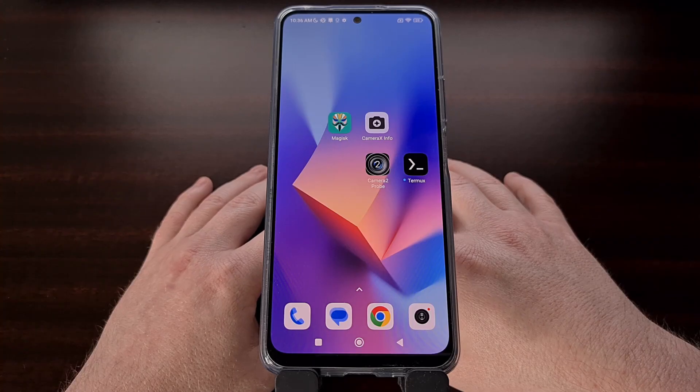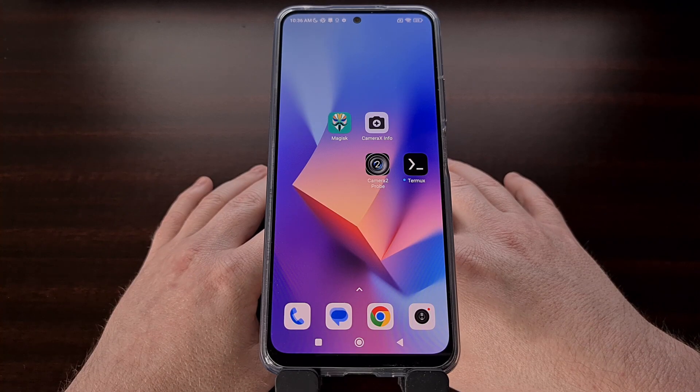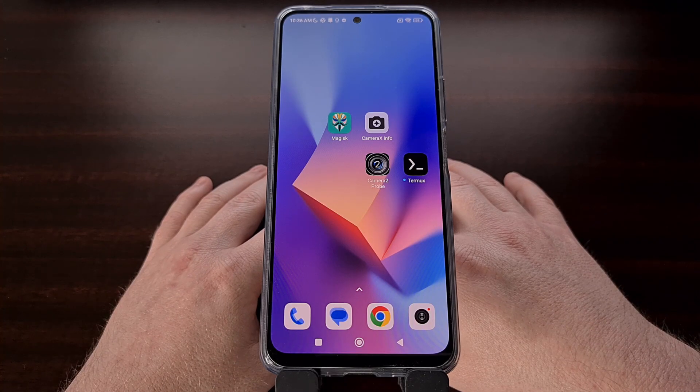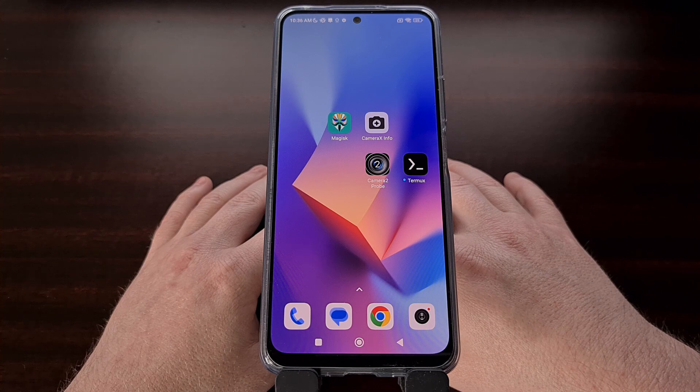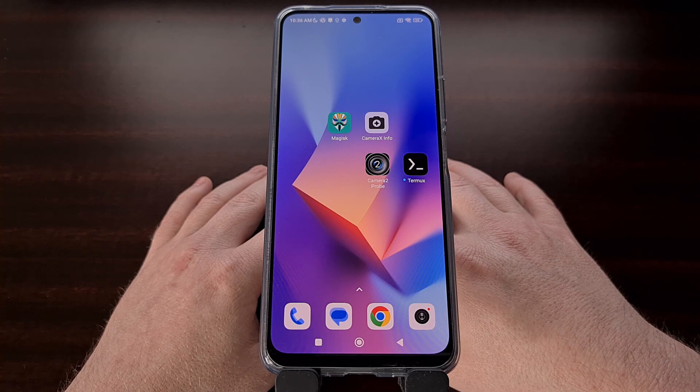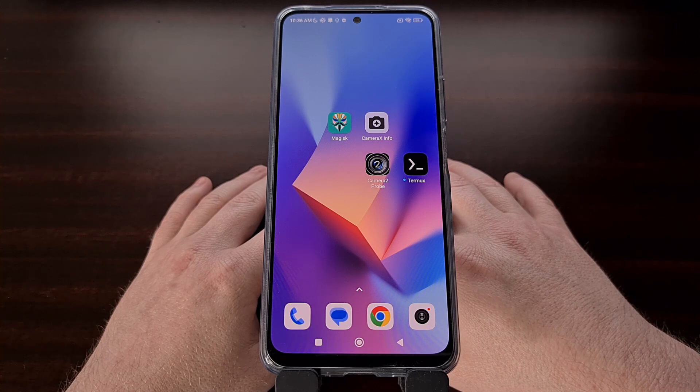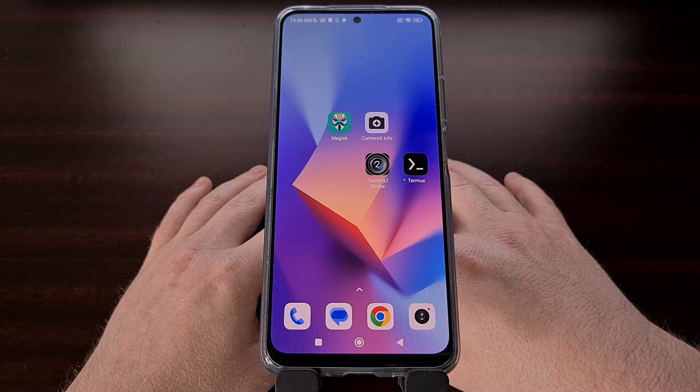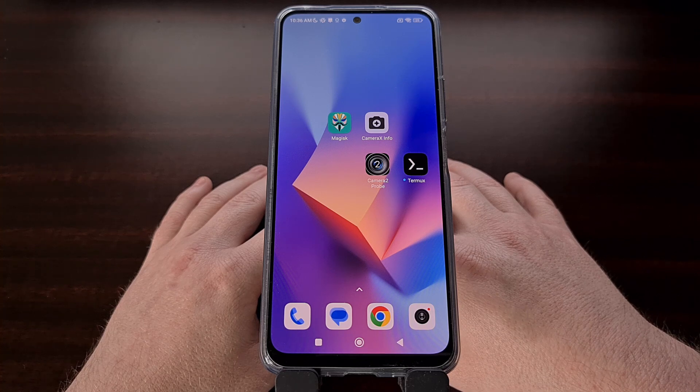I have the Xiaomi Redmi Note 12 here, and in today's video I'll be showing you how to manually enable the Camera2 API on virtually all modern Android devices.